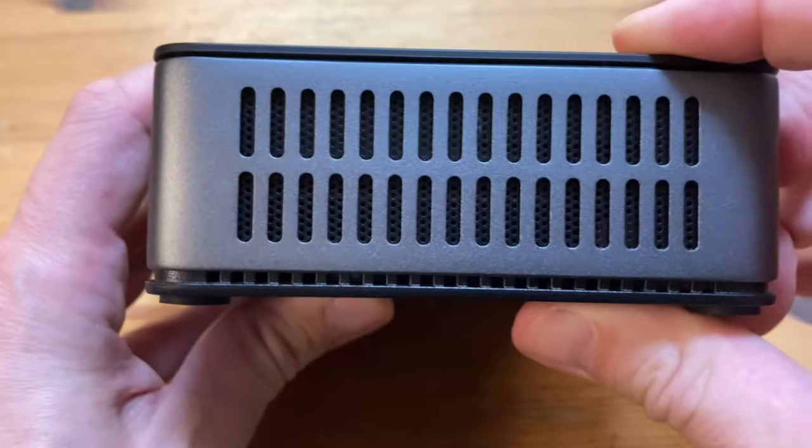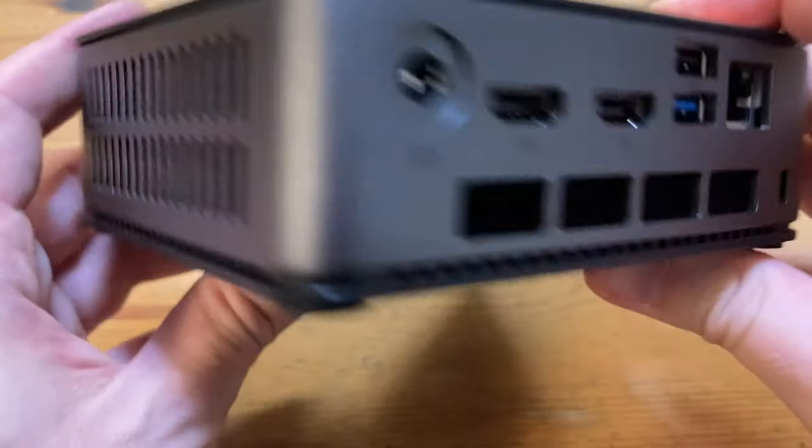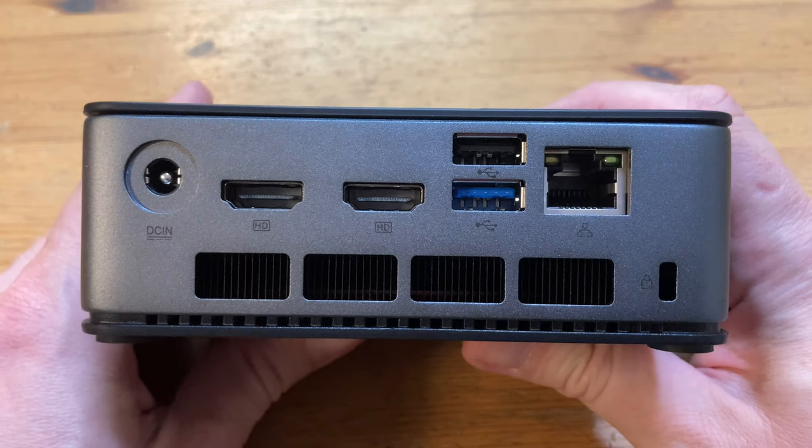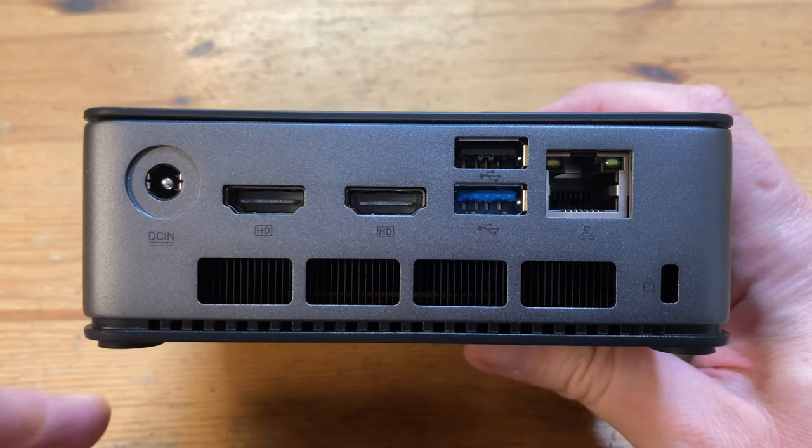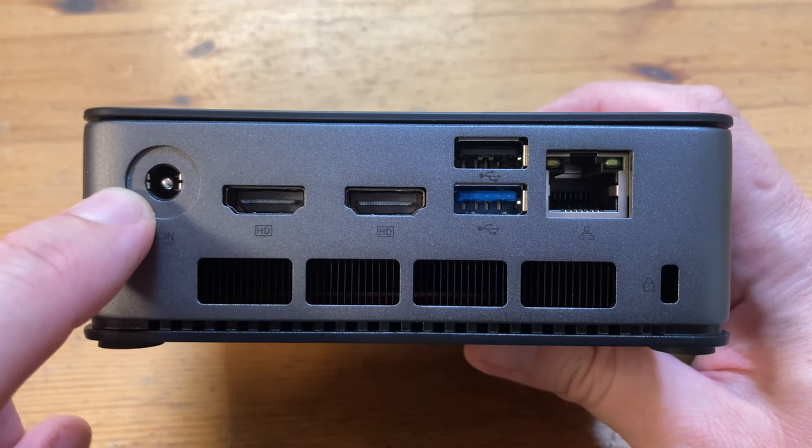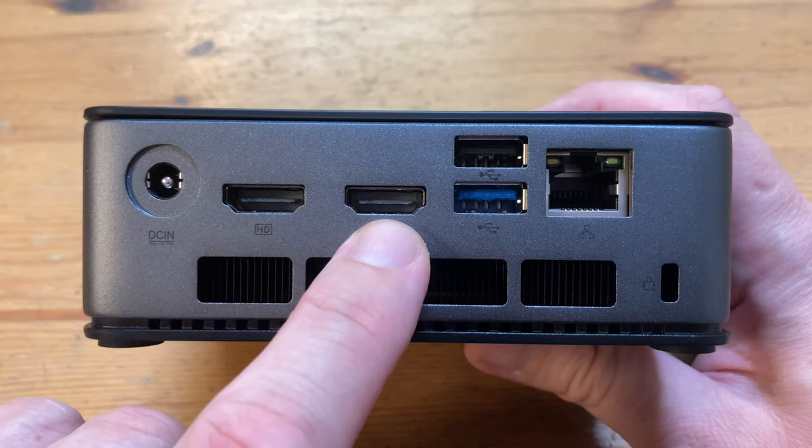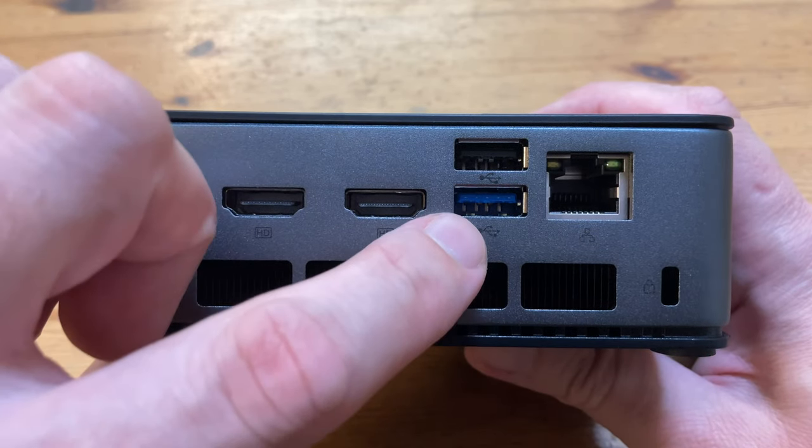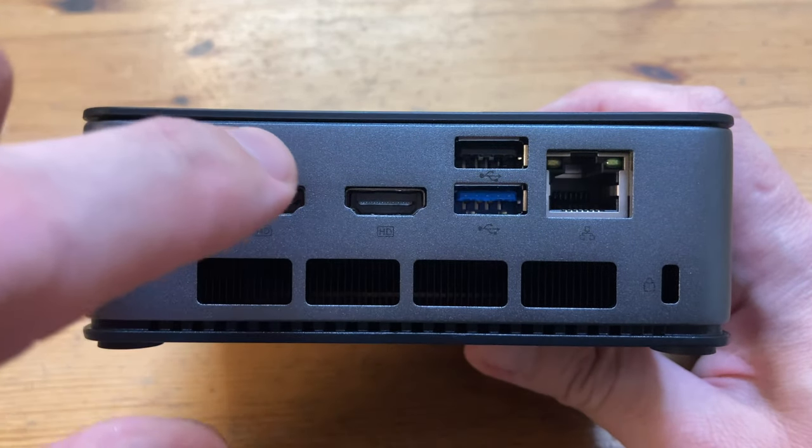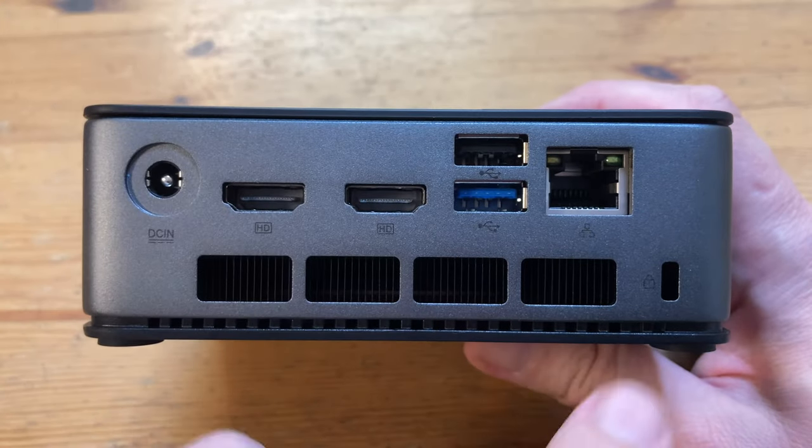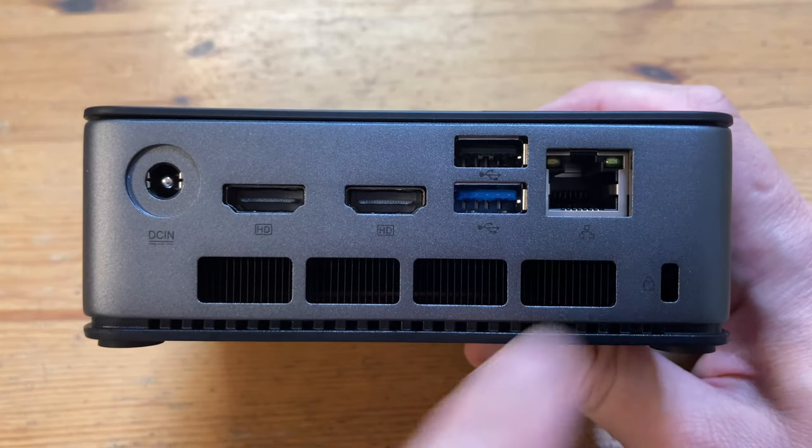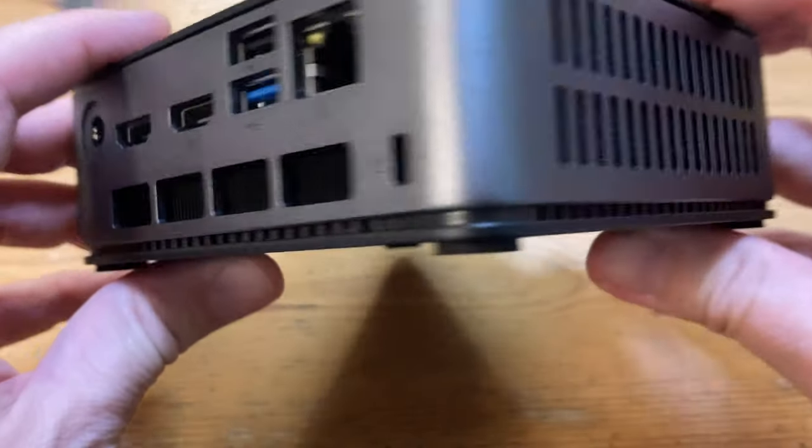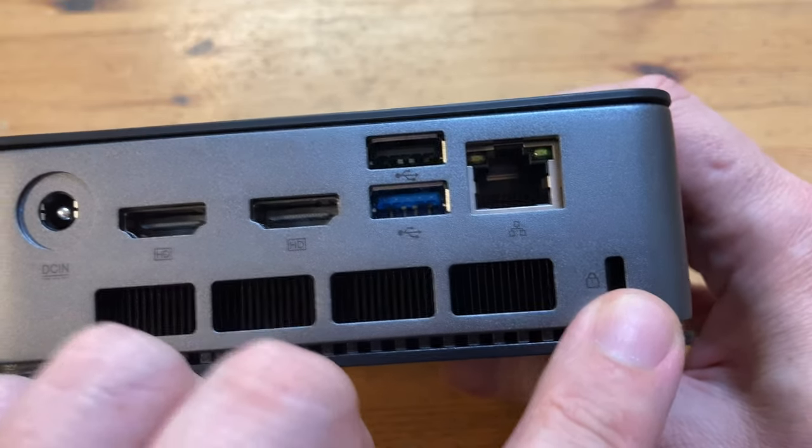Moving around we've got some vents for cooling. And on the rear, yet another vent. This is where air gets pushed out. We also have the DC power in, two HDMI 2.0 ports, and two more USB ports. One is for USB 3.2 and the other for USB 2.0. Also a very fast 2.5GHz LAN port. And we also have Kensington.